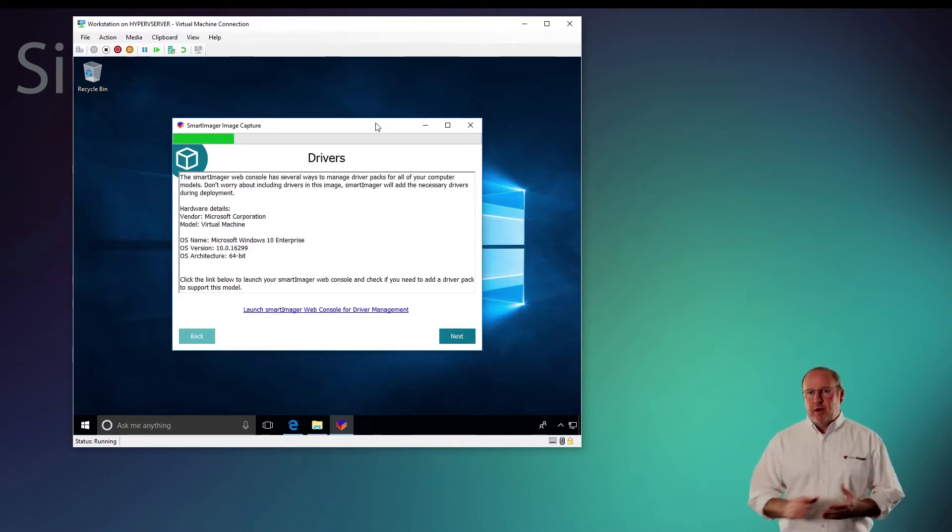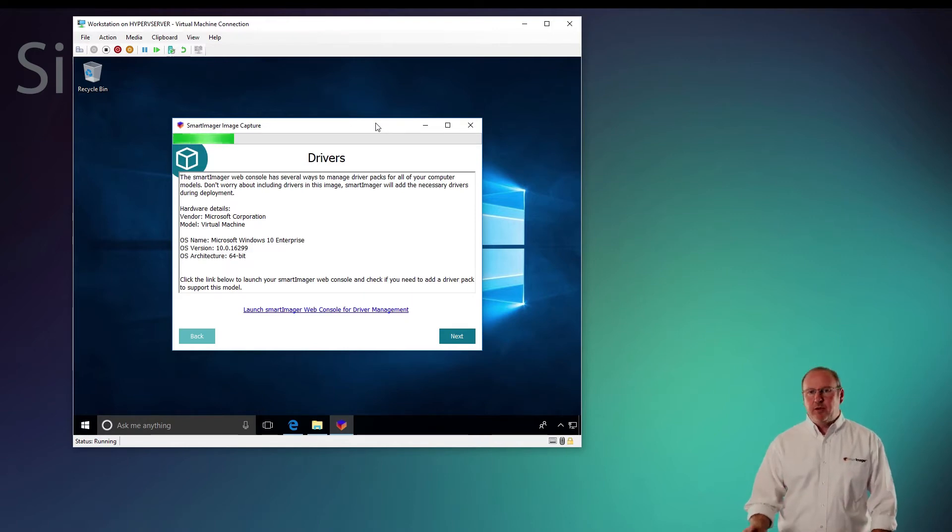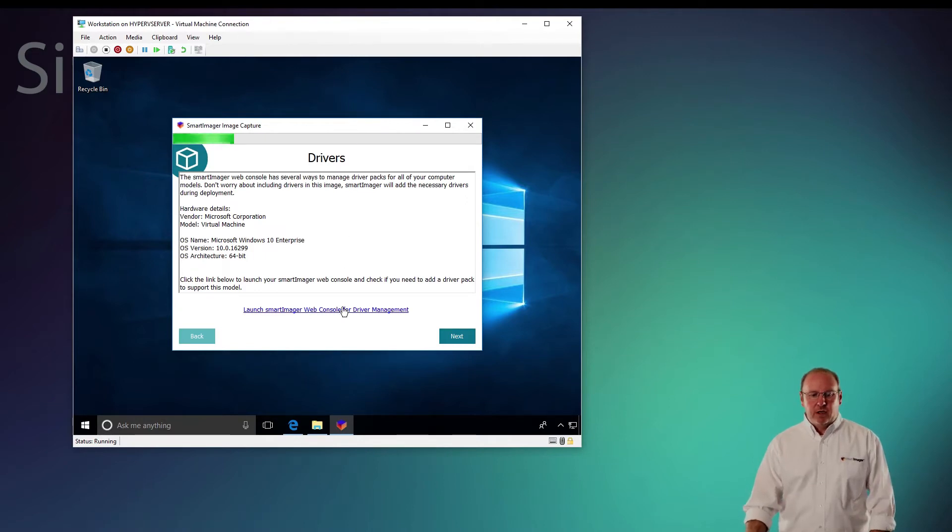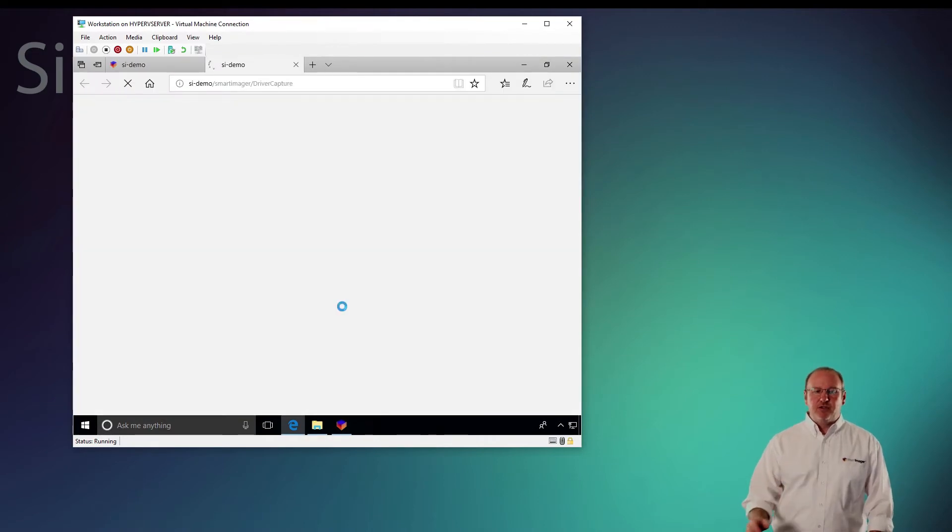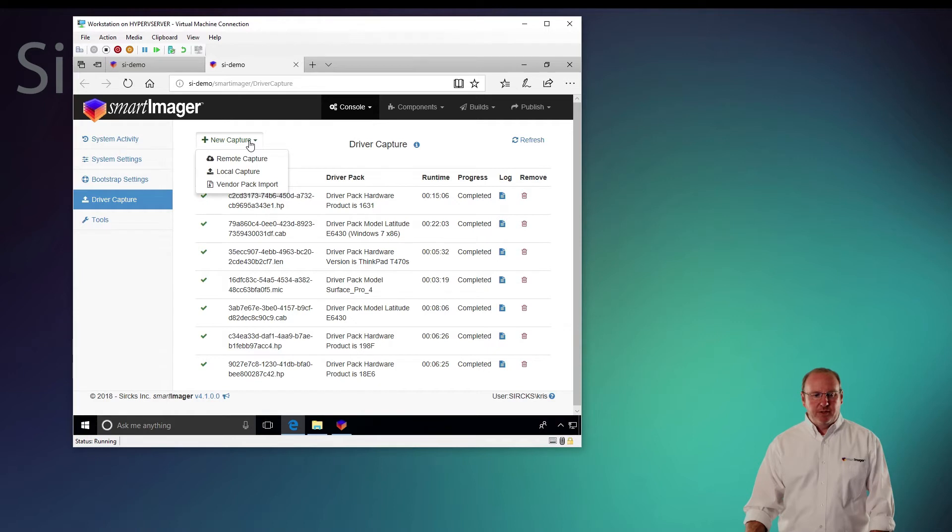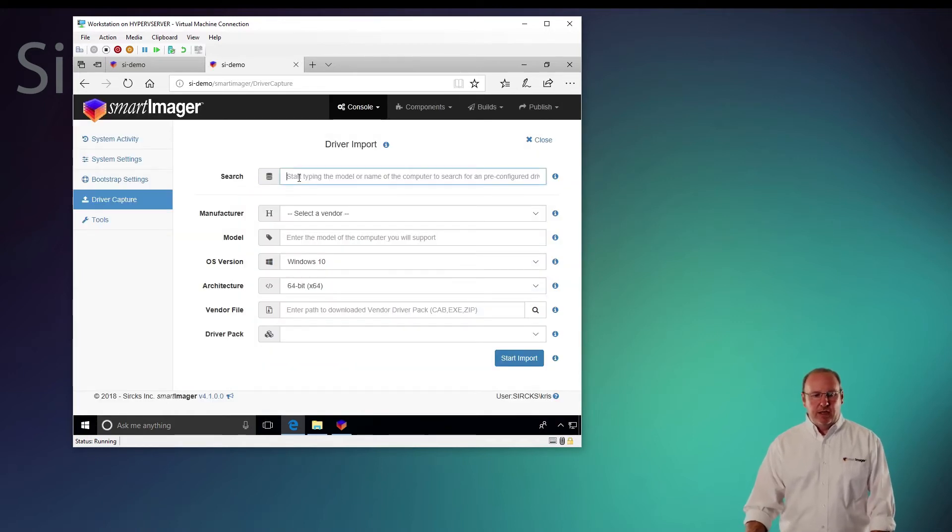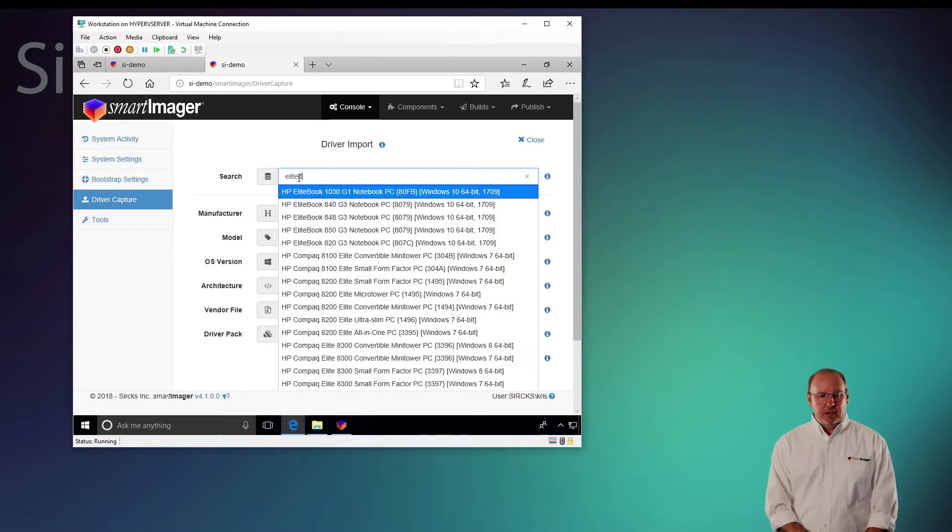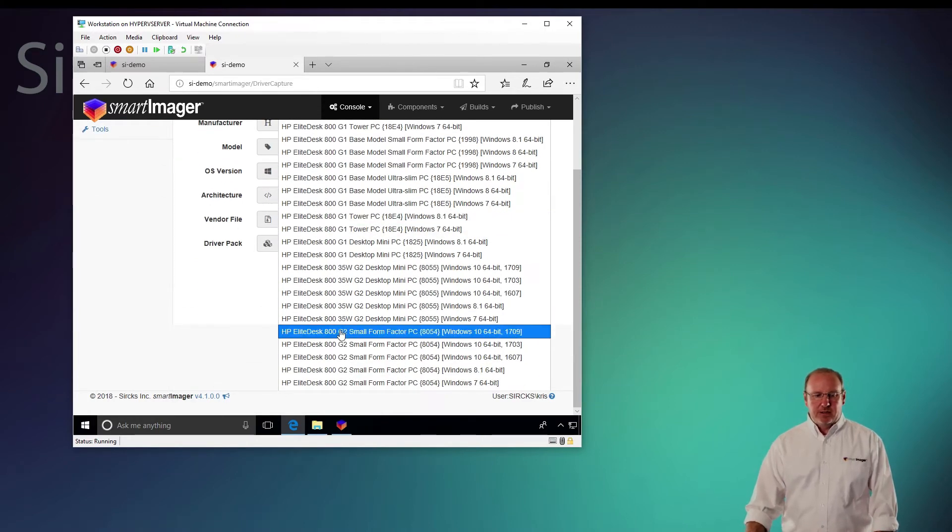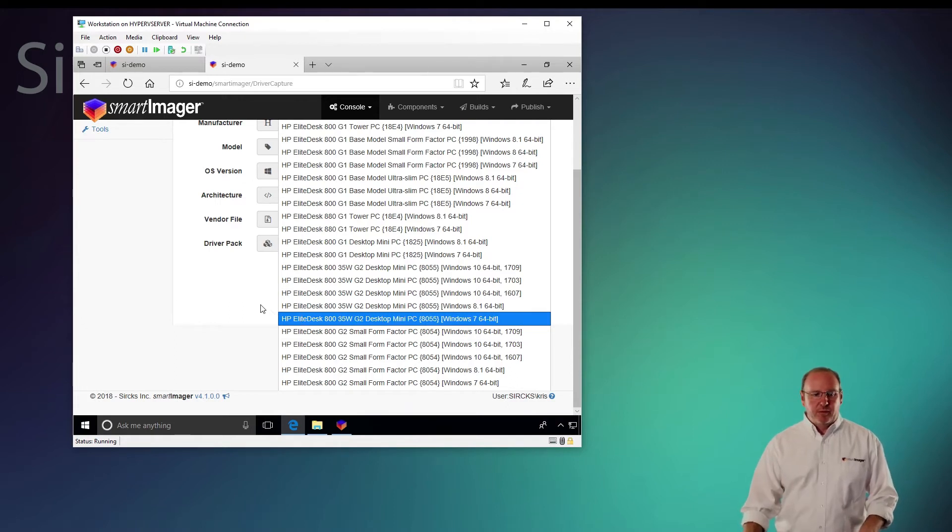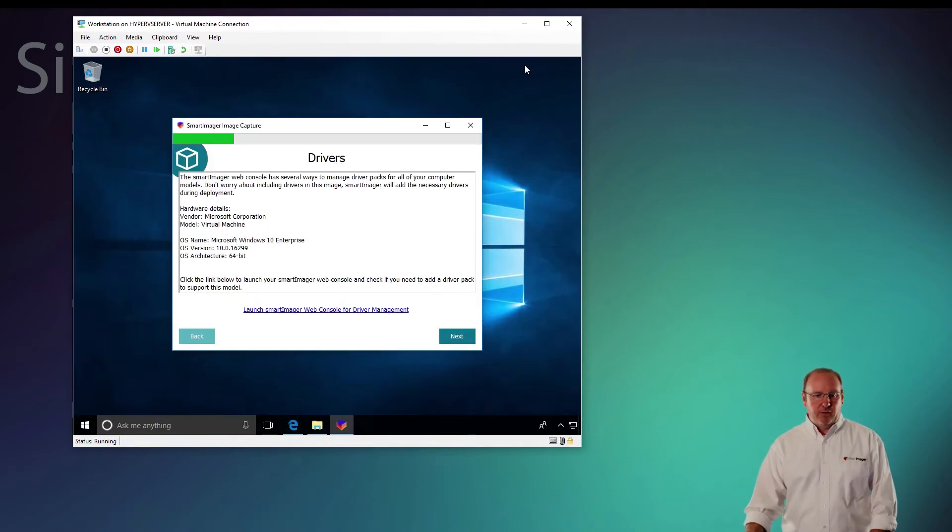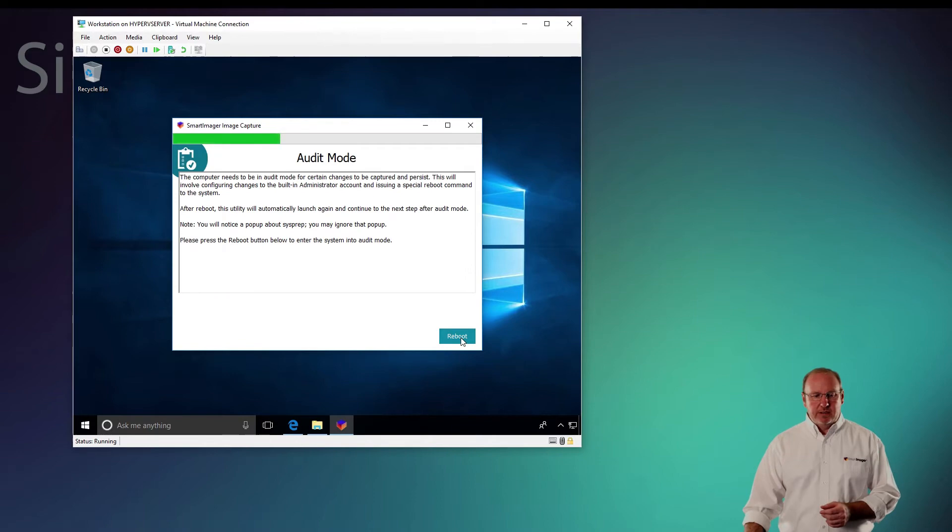It'll ask me if I want to put any drivers on the SmartImager server. If I'm using my reference computer as a physical computer and I don't have a driver pack ready for it, I can use this to launch the web console, which will bring me into the driver capture page. From the driver capture page, I can go New Capture and choose a vendor pack import. Let's say I'm going to be using an EliteDesk. I'll type in EliteDesk. If I needed the EliteDesk 800 G2, I could click here and it'll download those drivers for me and create that driver pack. So when I'm done with my image capture, those drivers are already going to be there for me. At this point, I don't need to do any drivers, so I'll click next.